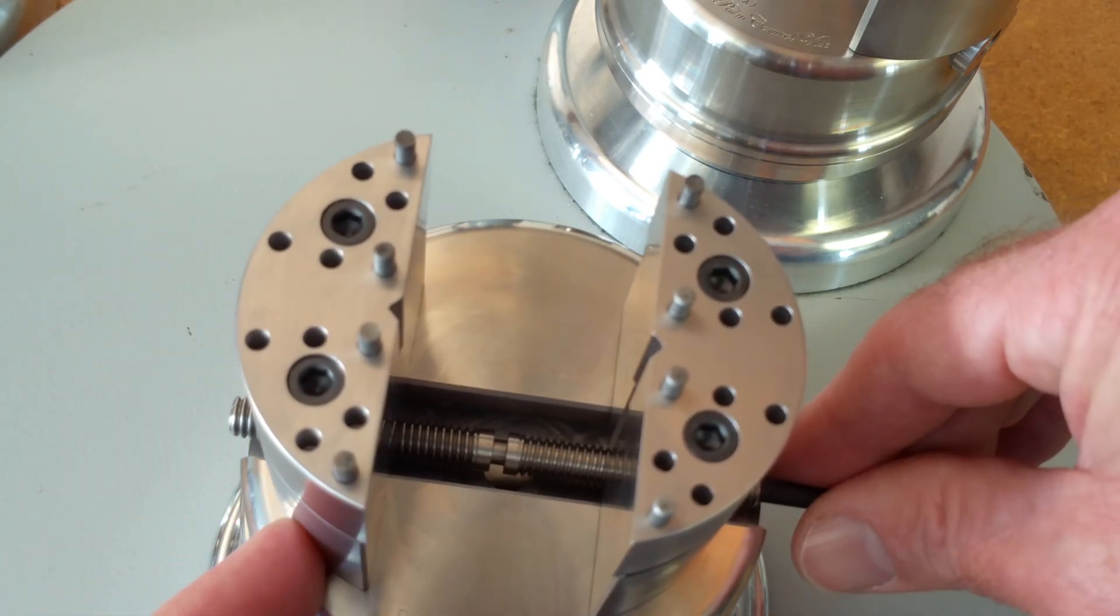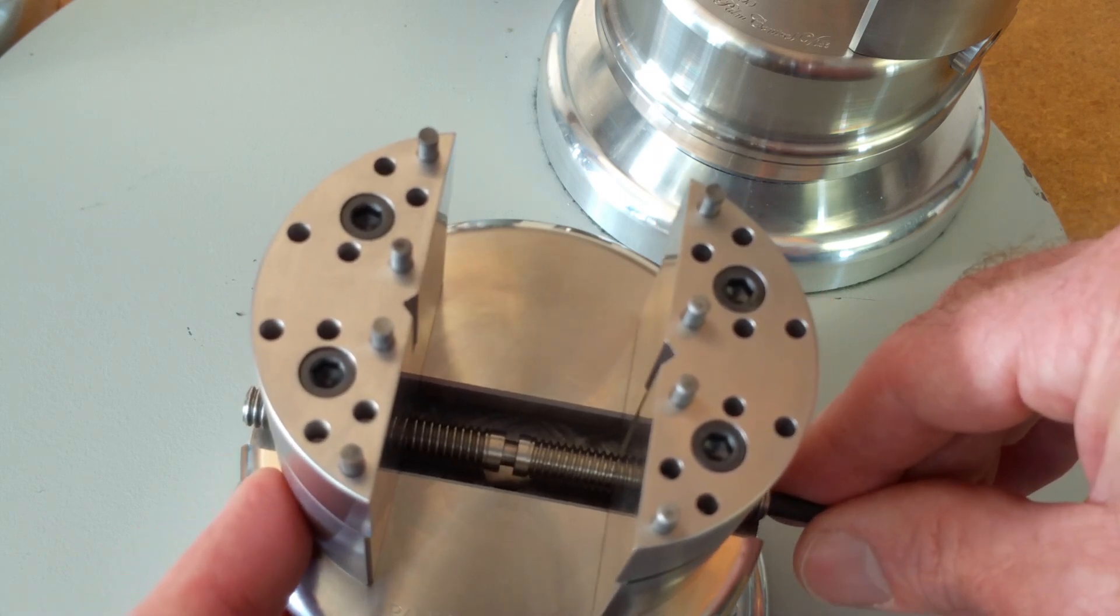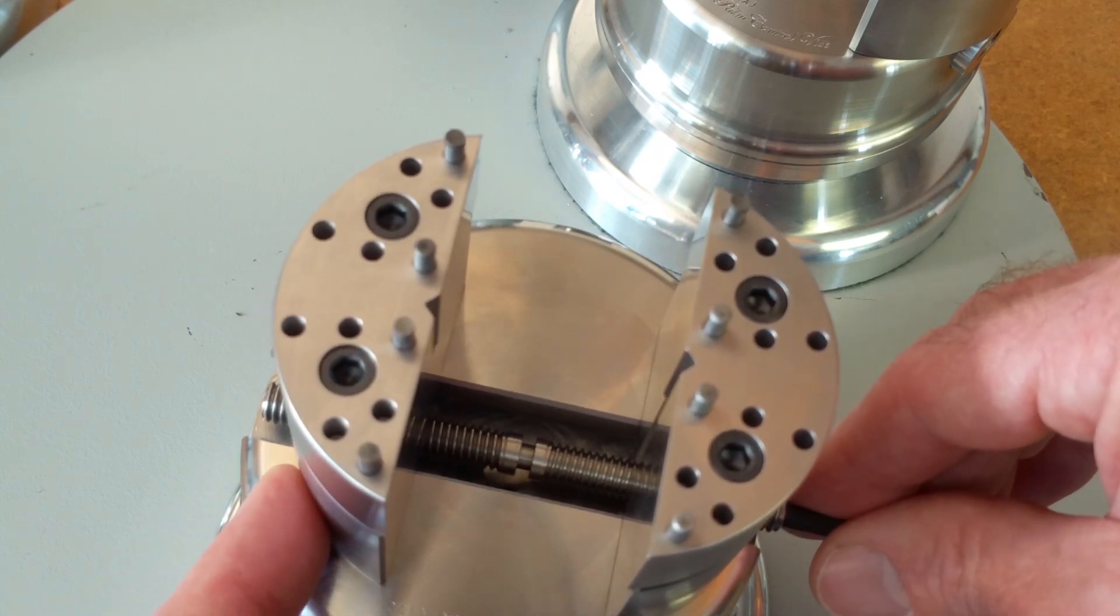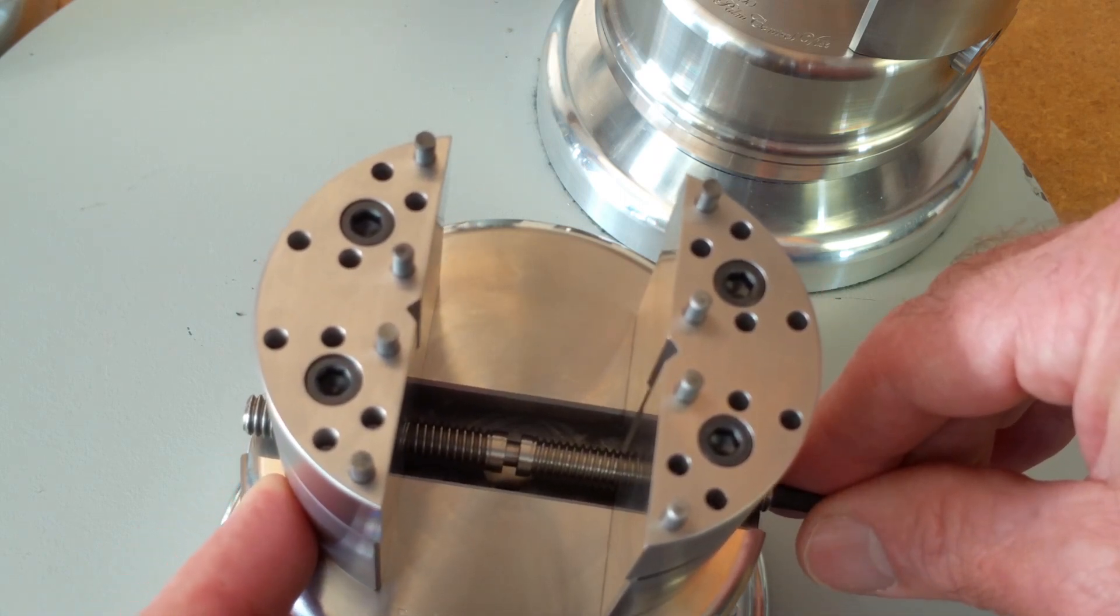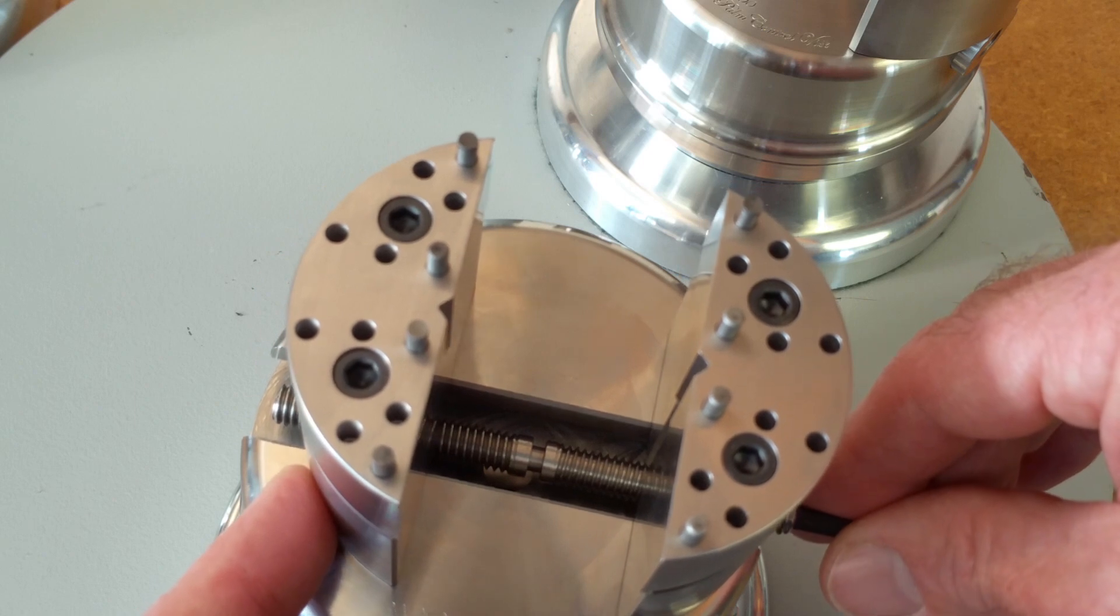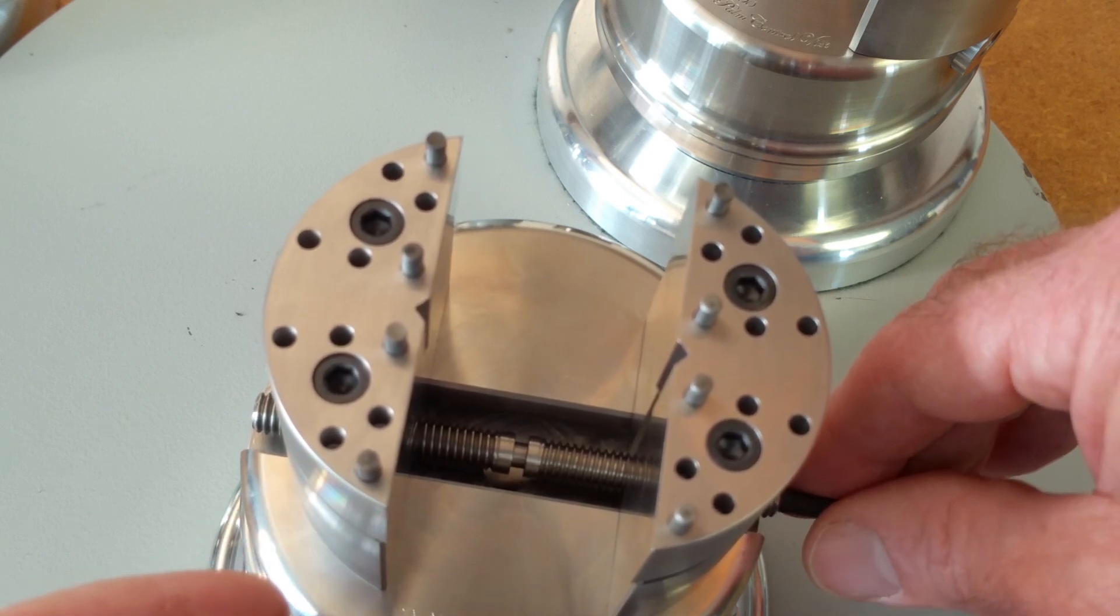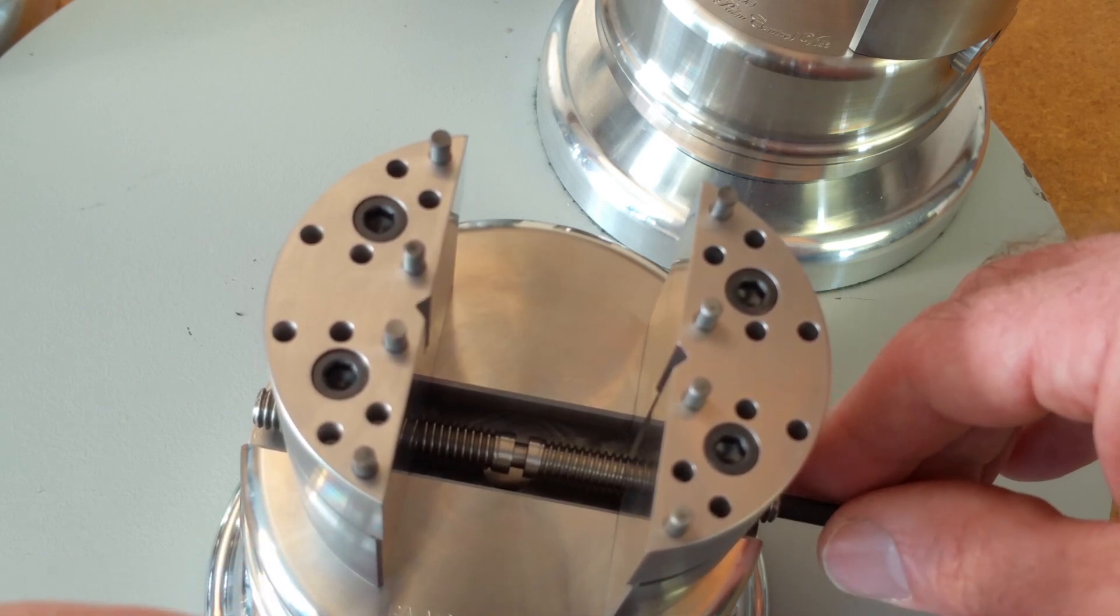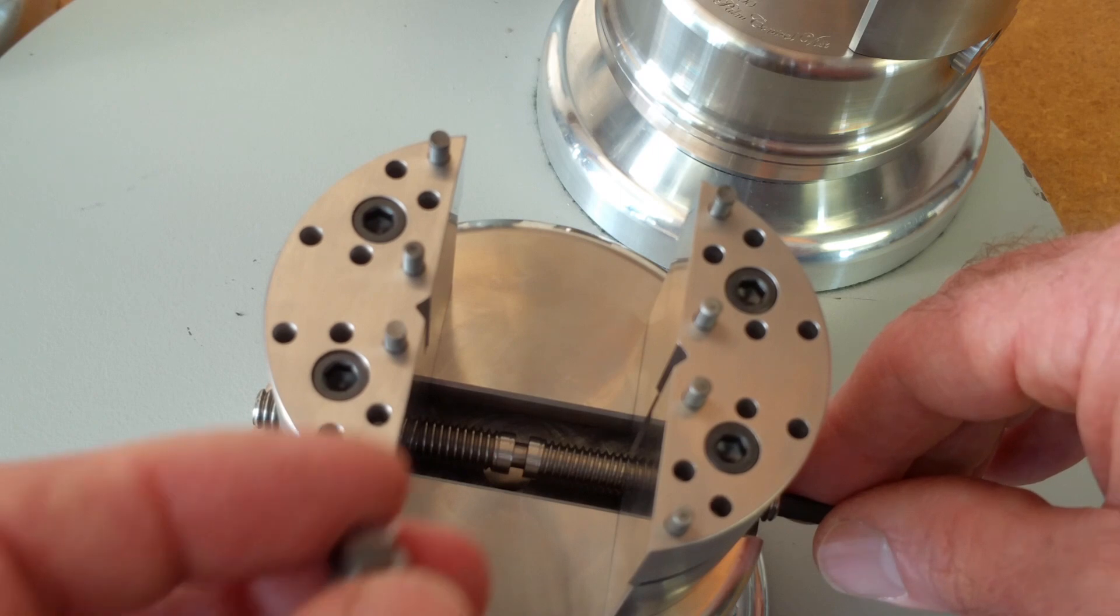I've done it in this, this is a Palm Control vise, but it'll work in the Goliath turntable vise and the Titan vise as well.